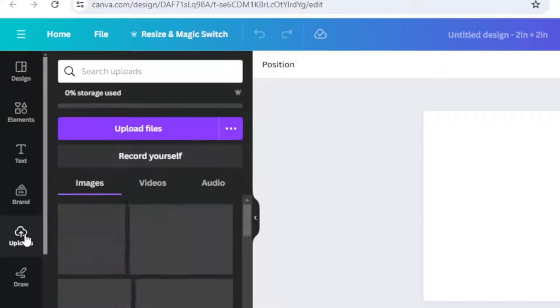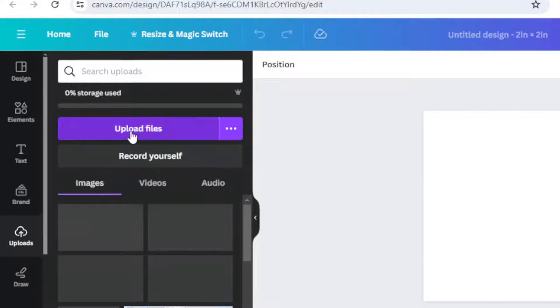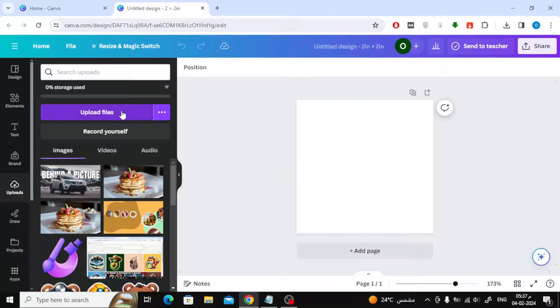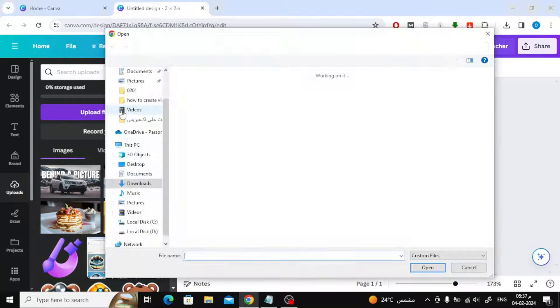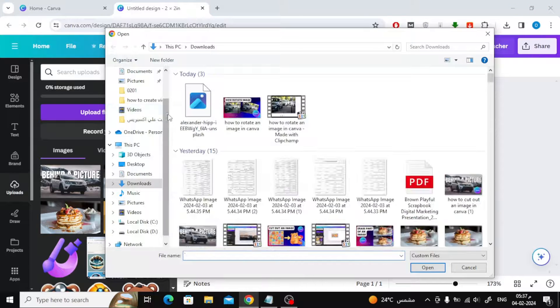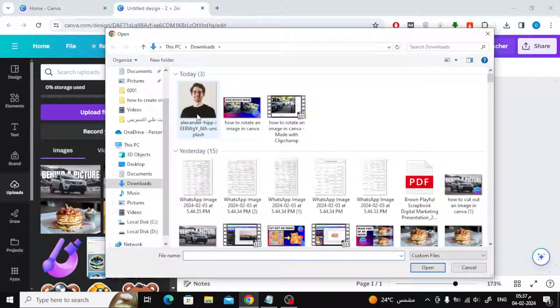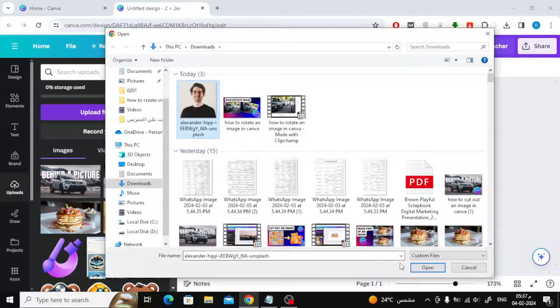The next step is to click on the Uploads button on the left, then click on Upload Files. Now choose your image and upload it to Canva.